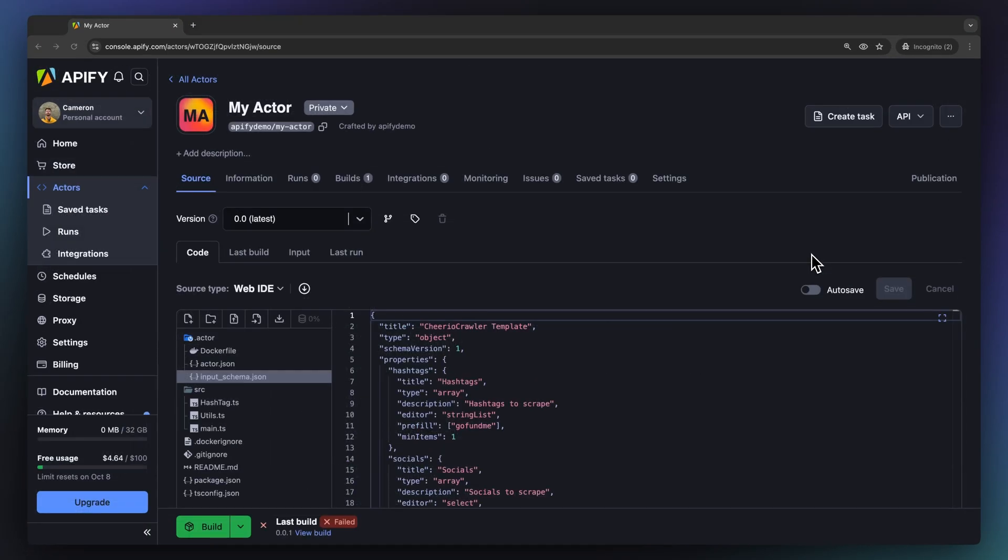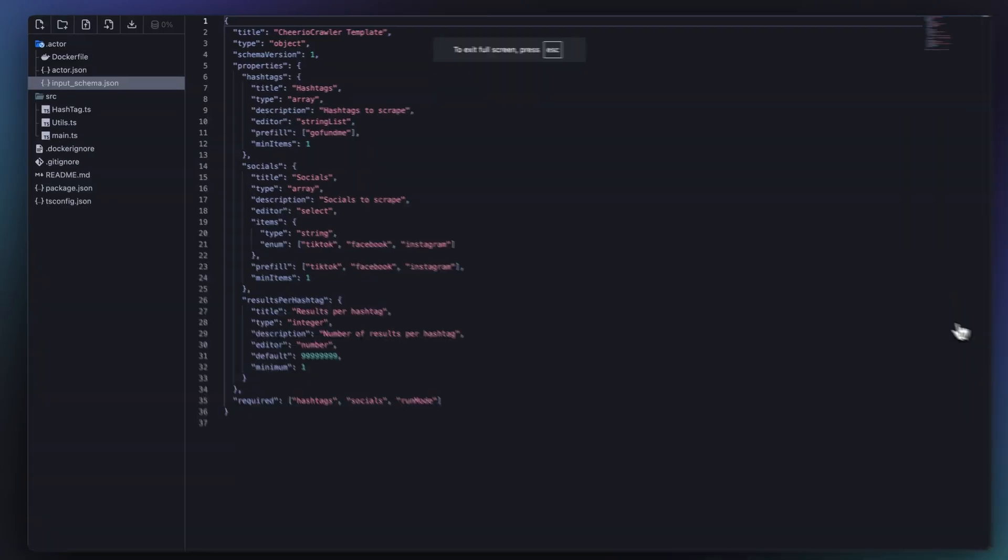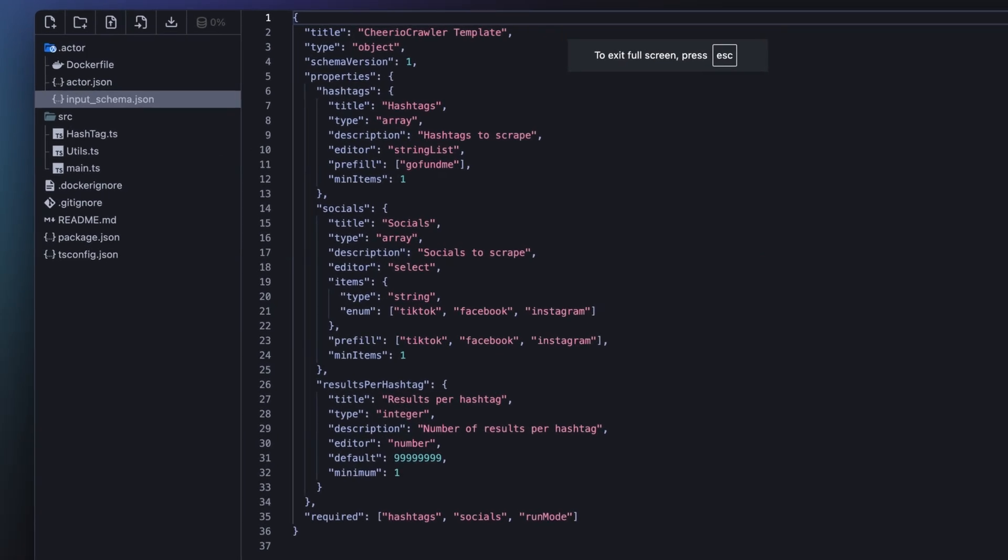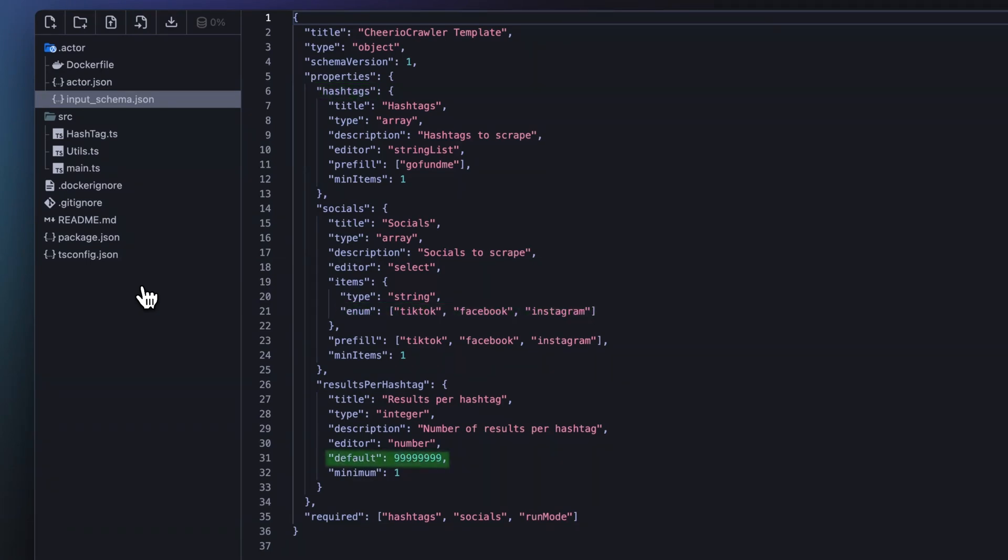We begin by defining the input schema for our actor. This schema allows us to specify the parameters the actor will use, which can act as an accessible user interface. Ours will consist of the hashtags we want to scrape, the social media platforms we're targeting, and how many results to return per hashtag.